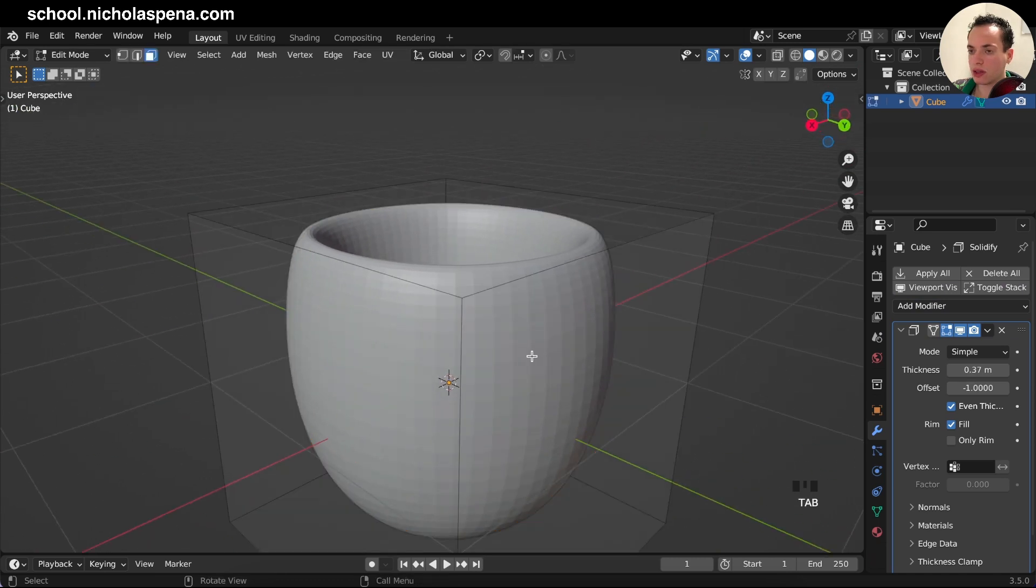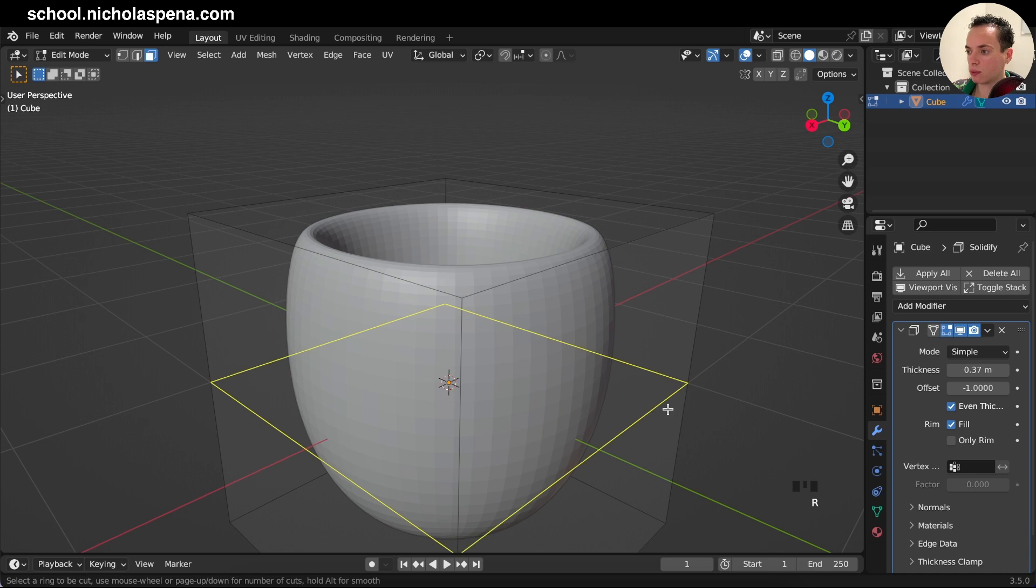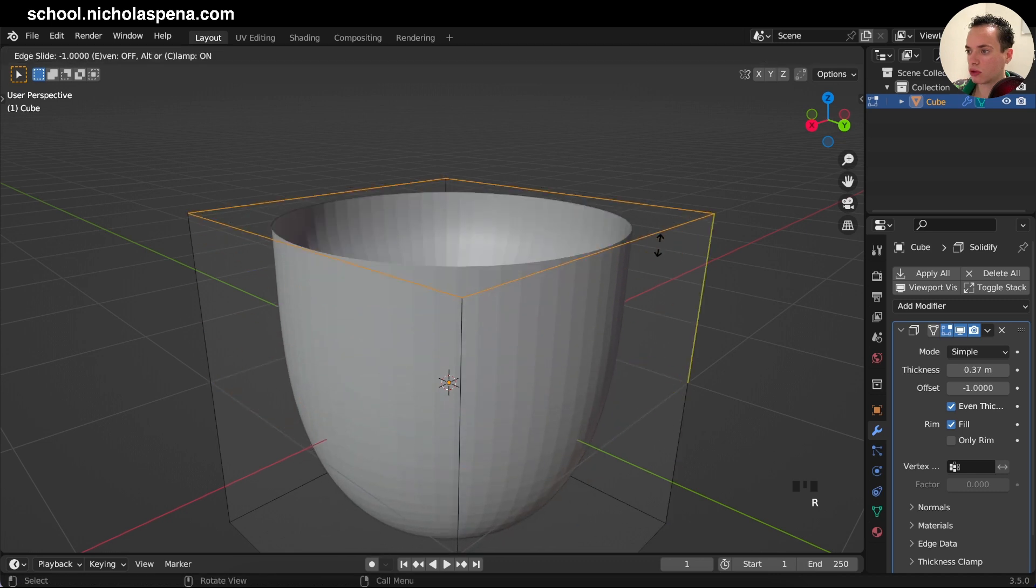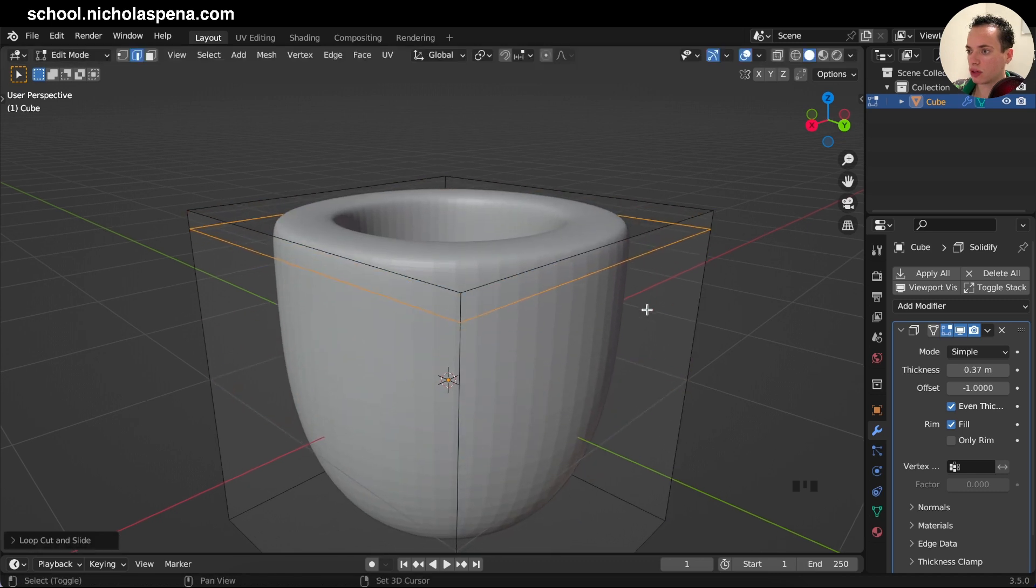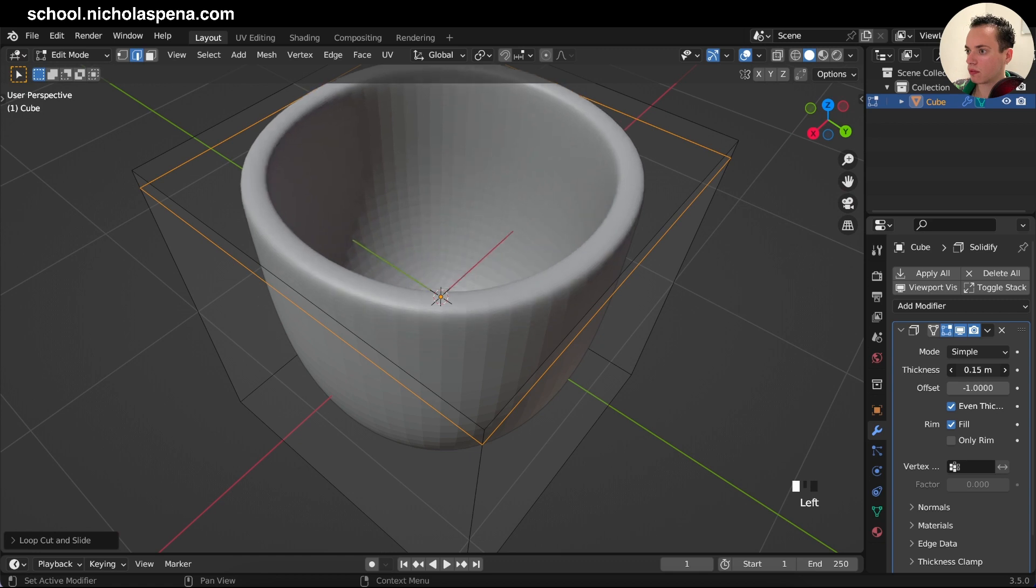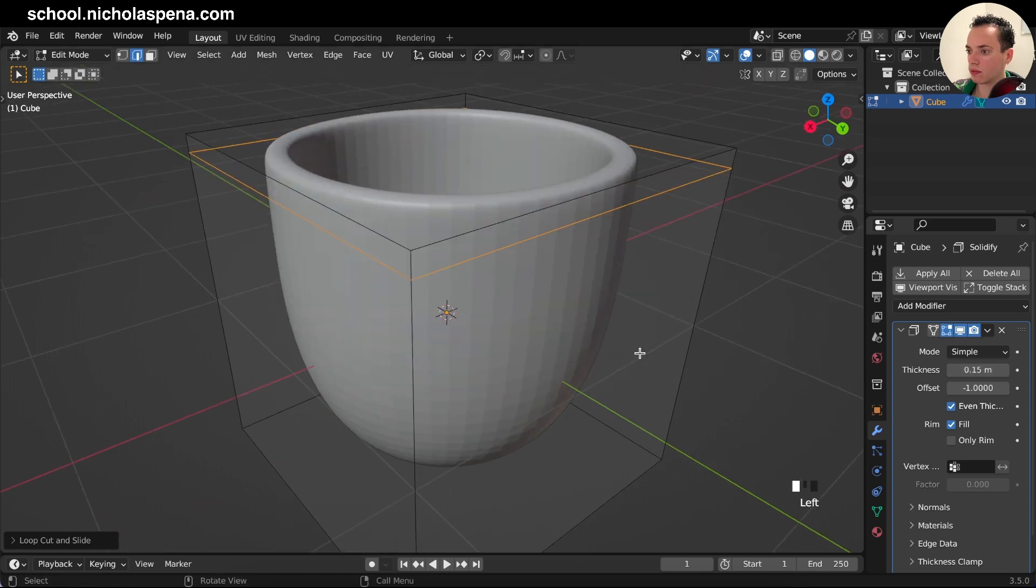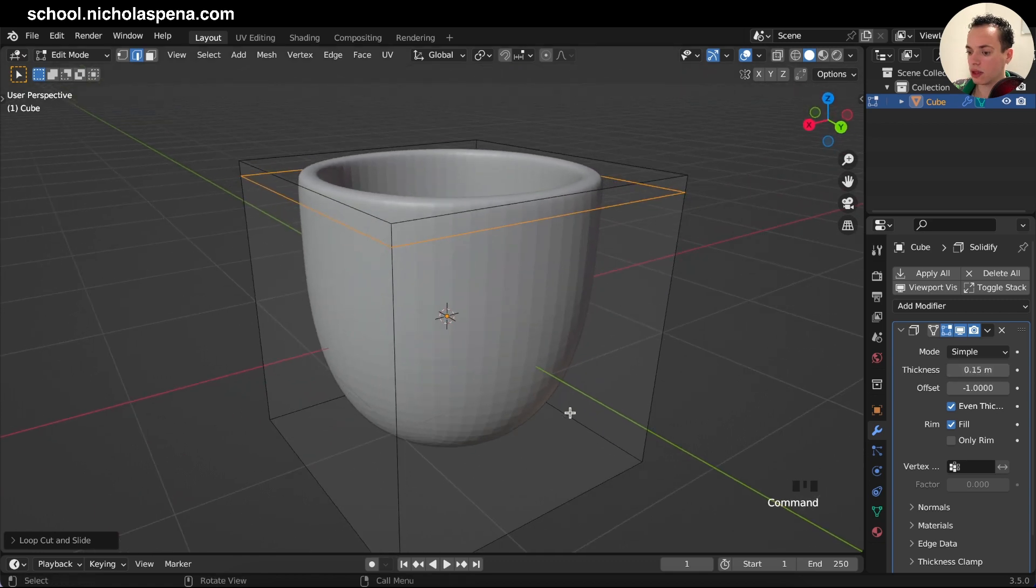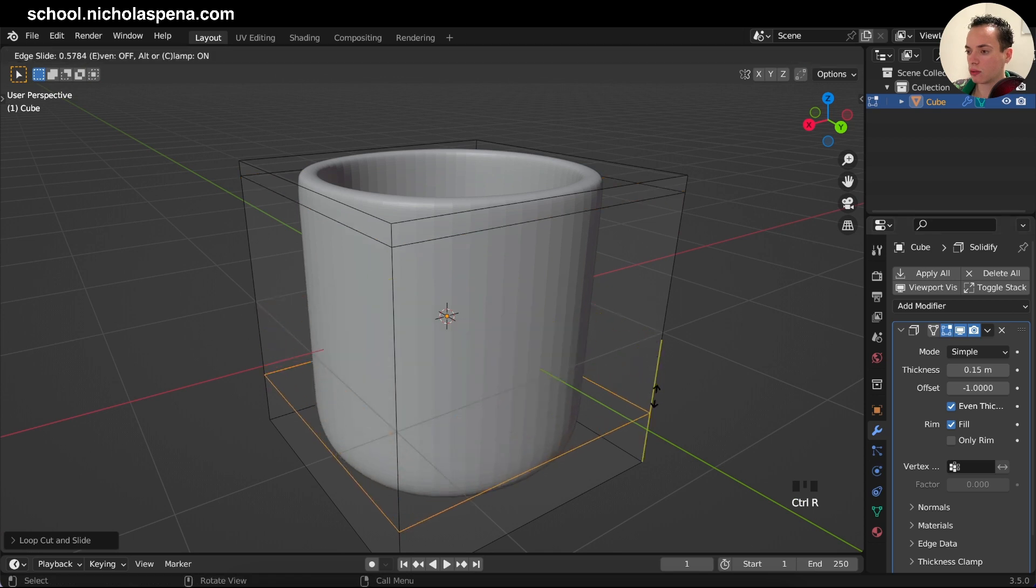And then go in edit mode, Control R with little loop cuts like this, and Control R one at the bottom here.